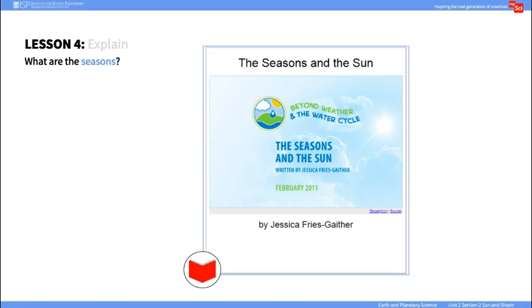In the Explain portion of the lesson, ask students to share their ideas about how the sun affects temperatures throughout the year. Read this ebook, 'Seasons and the Sun,' with students, and gauge how their ideas about the sun's effect on temperature may have changed after reading the book.